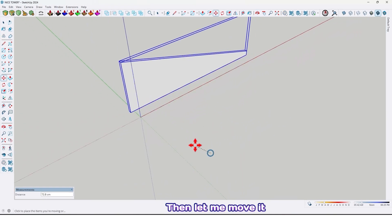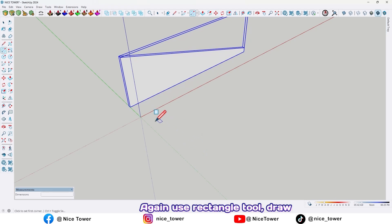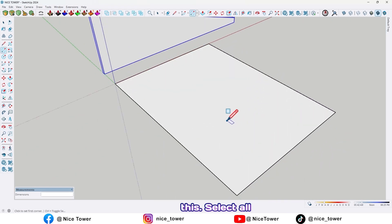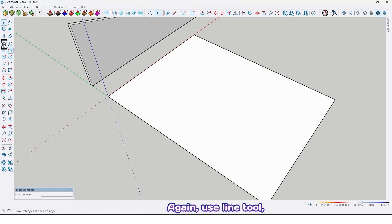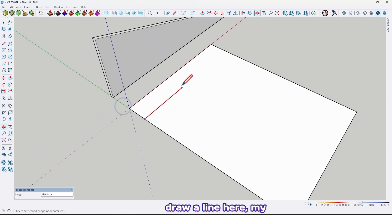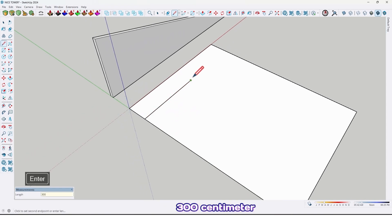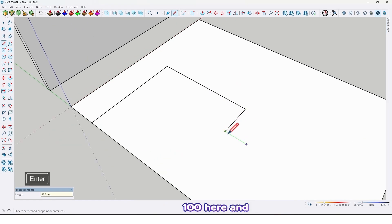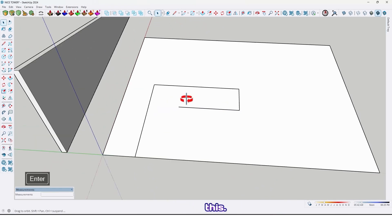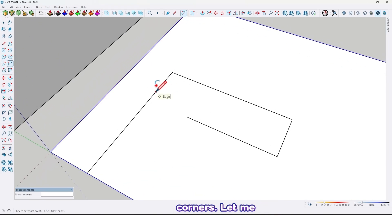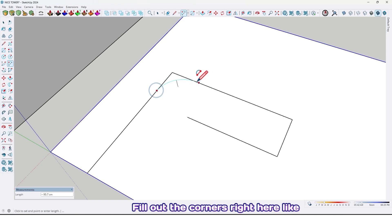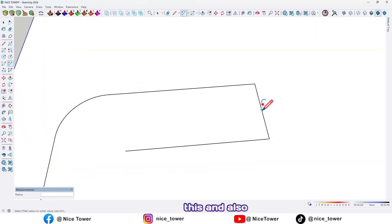Let me move it here. Again use the rectangle tool, draw a rectangle here, select all and make it group 2. Again use the line tool and draw a line here by 300 centimeter, here and here to 300 centimeter, 100 here, and 200 here. Then use the arc tool and fillet the corners — let me change the number of segments to 50.